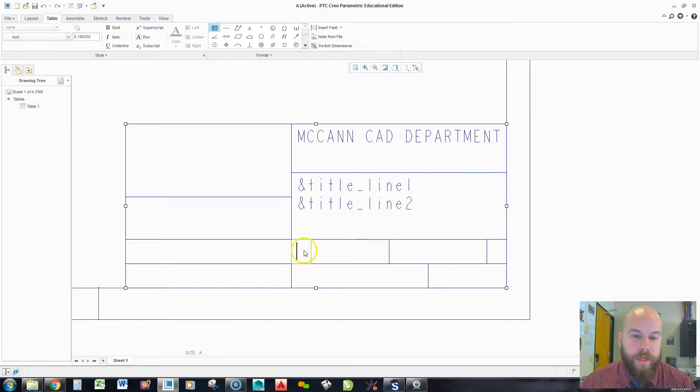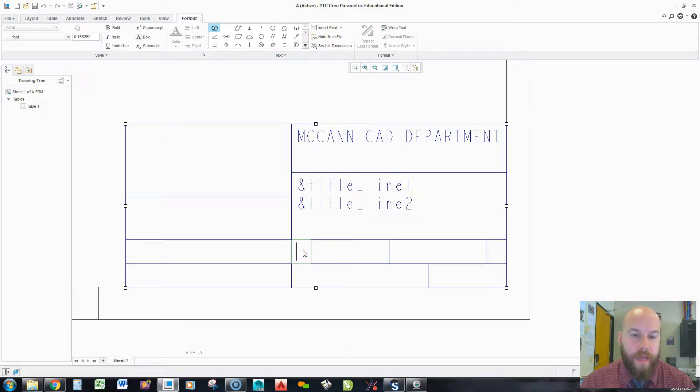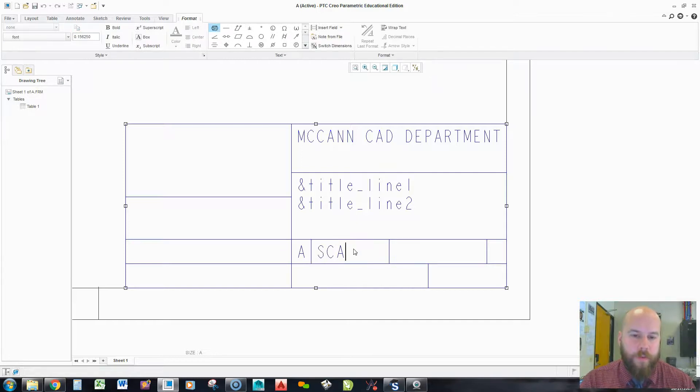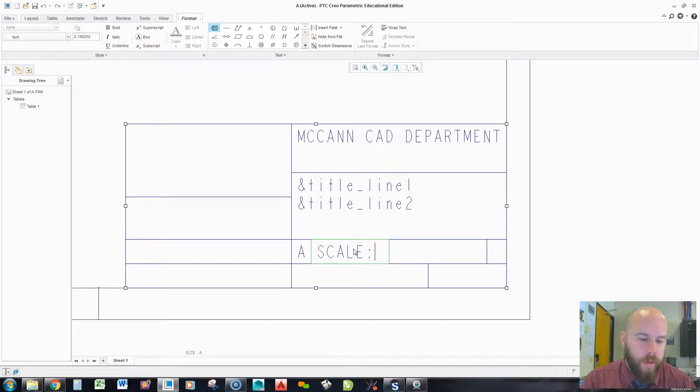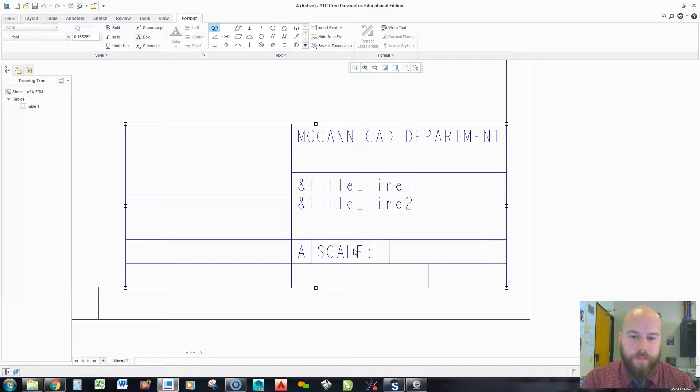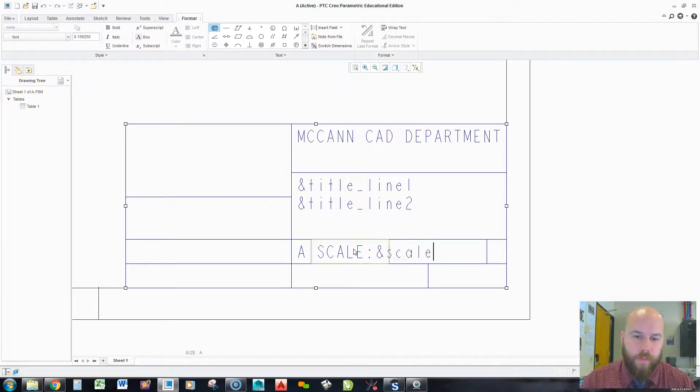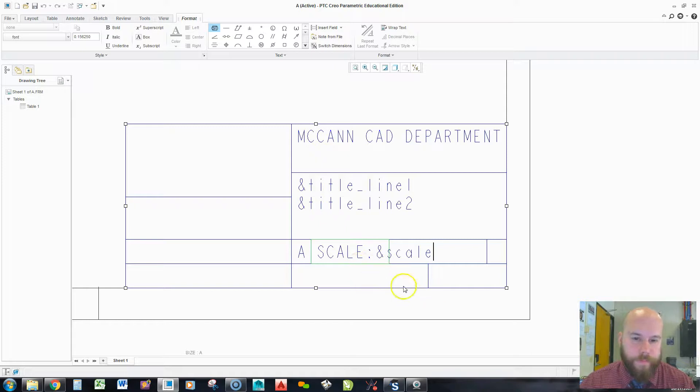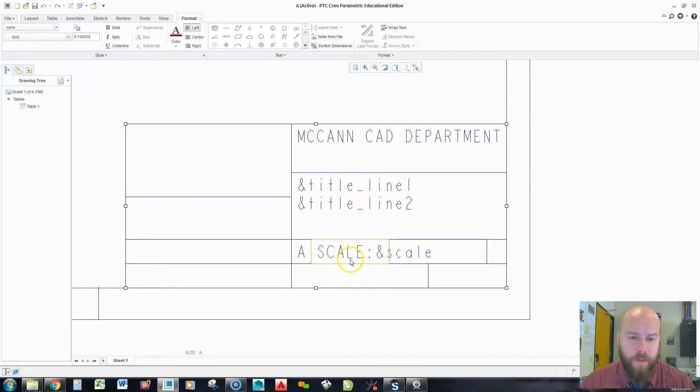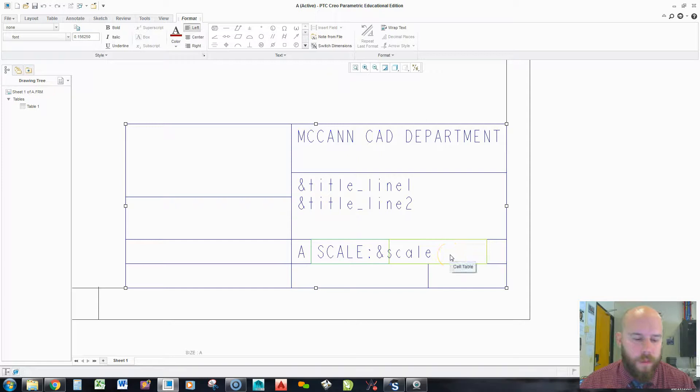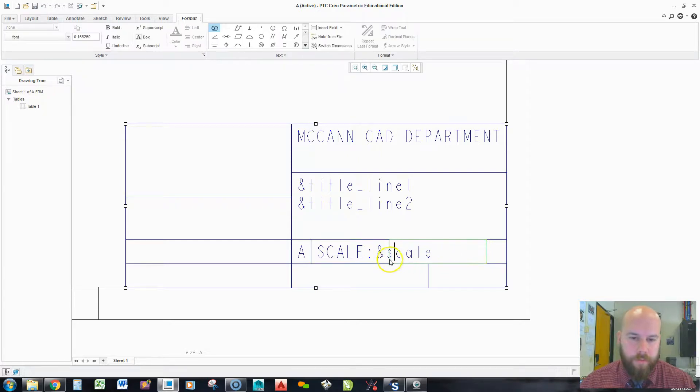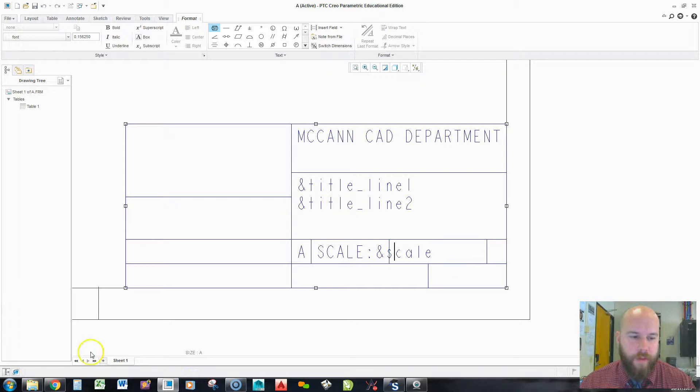Here, this is an A size format. So, I'm just going to put a capital A. Here, I'm going to put scale, but then with a colon, I'm going to put ampersand scale. I may have to shrink that to fit a little bit better. Over here, ampersand scale, by the way, will automatically bring in the scale that you have at the bottom of your sheet down here. And I'm going to have ampersand drawing name.